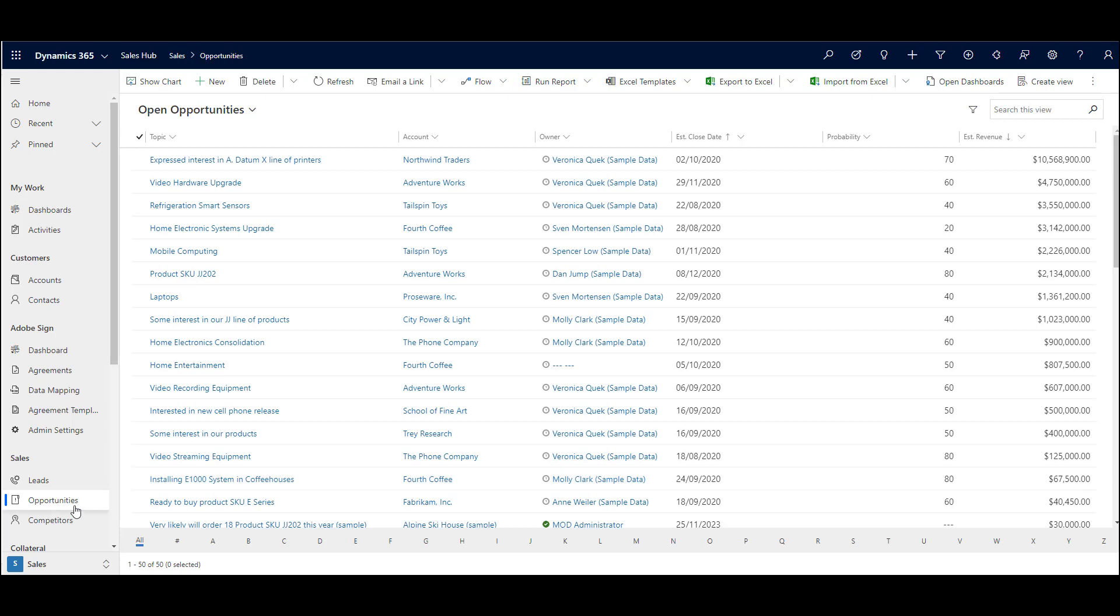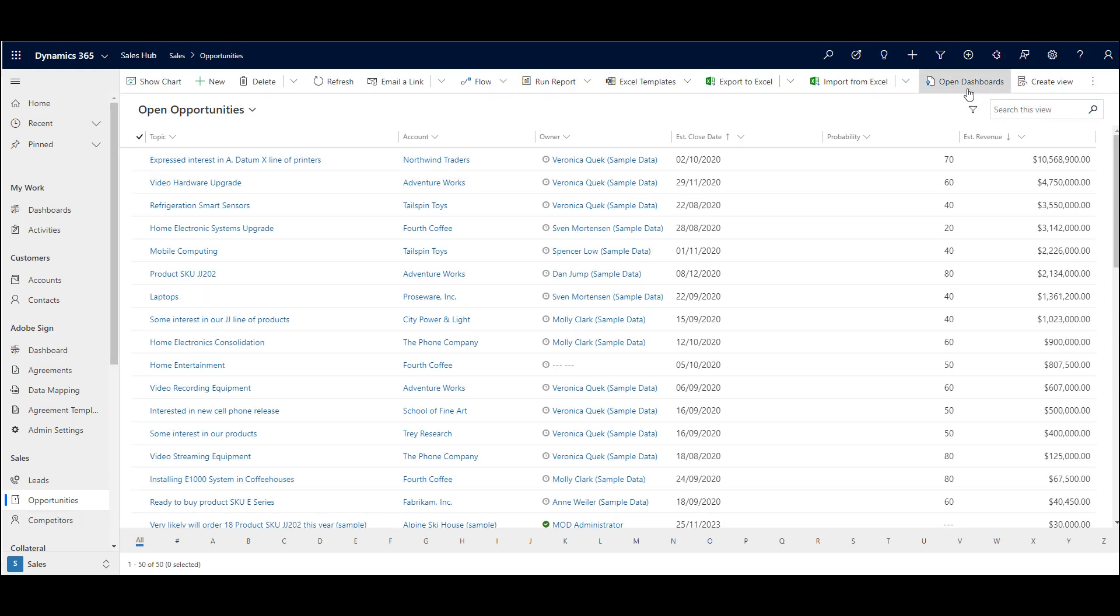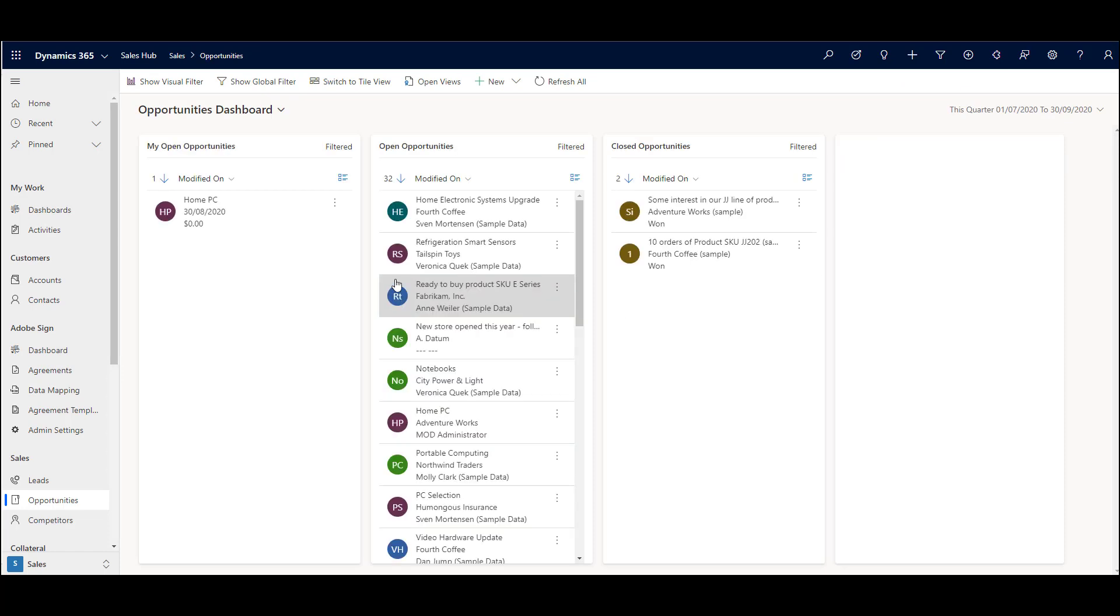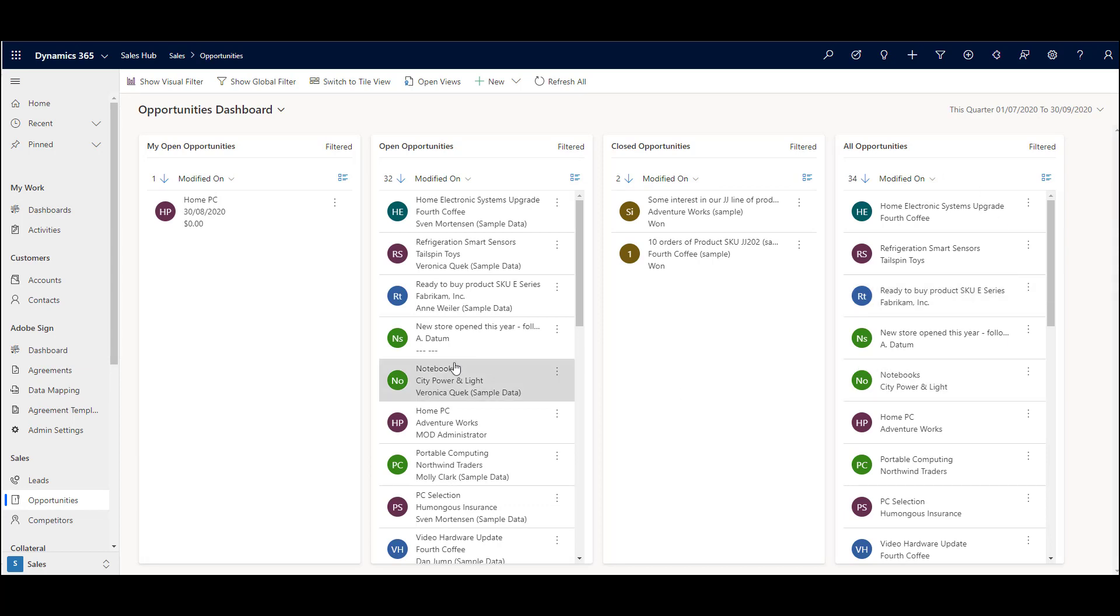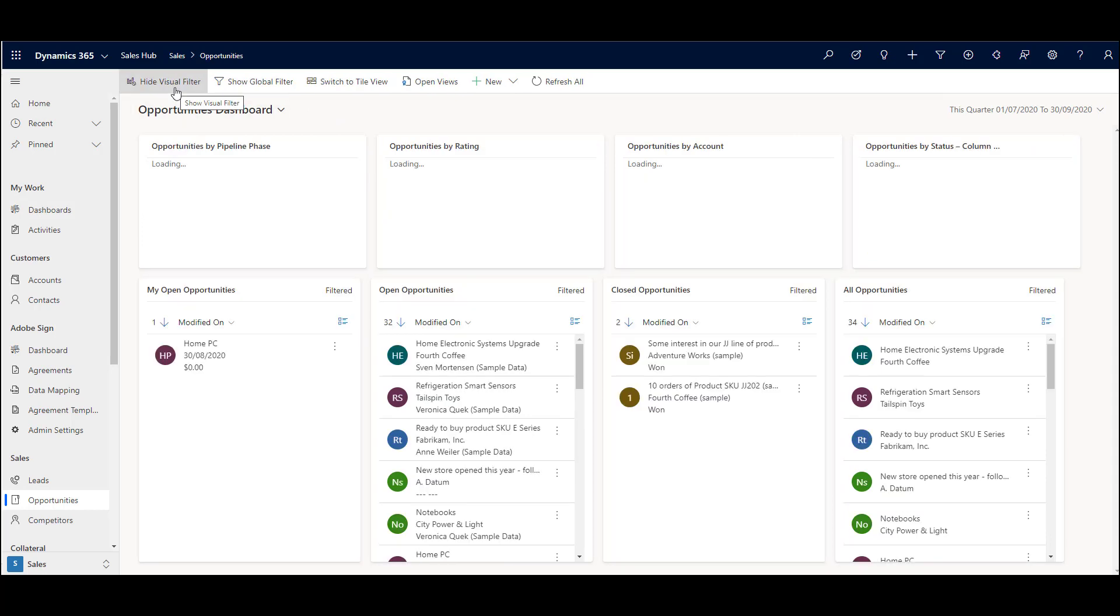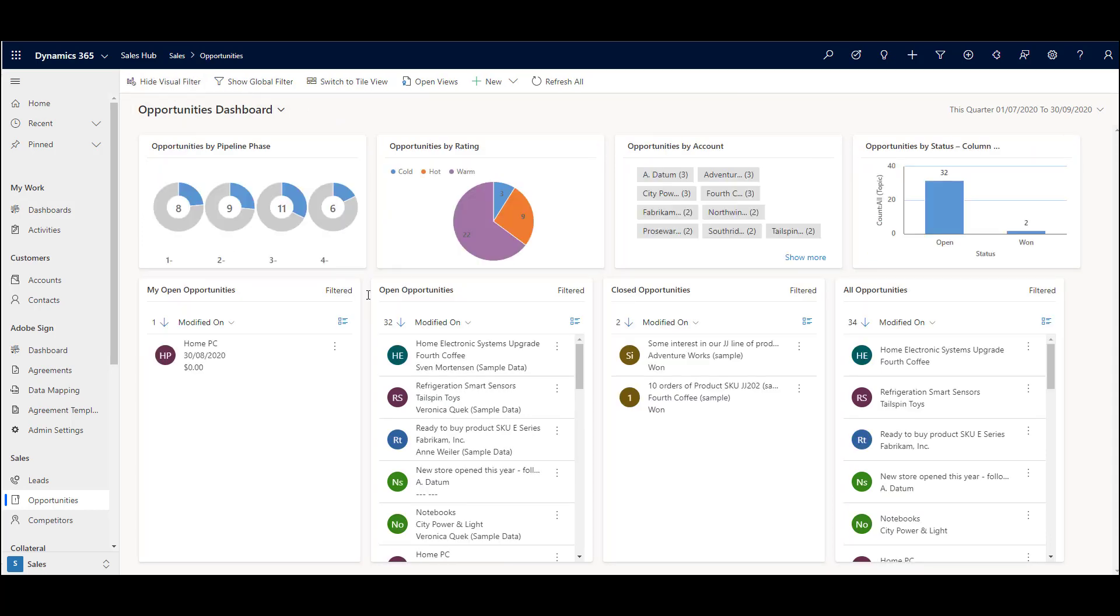If we come into here and open dashboards, then we're looking at an opportunity dashboard here. You can configure how this operates and we're looking at this quarter on the filter, but we can bring in a visual filter as well and start to filter down by pipeline phases.